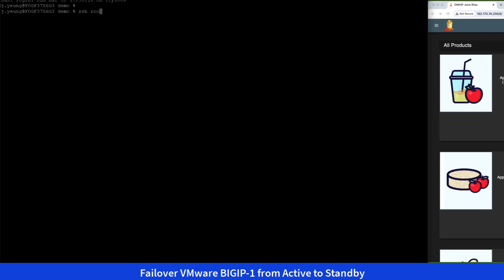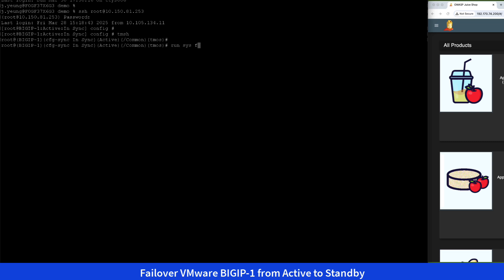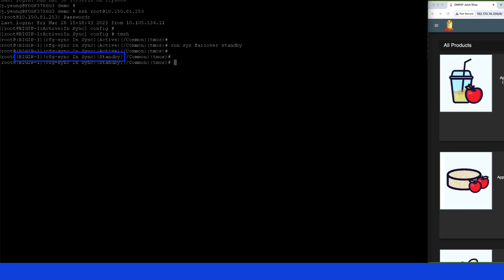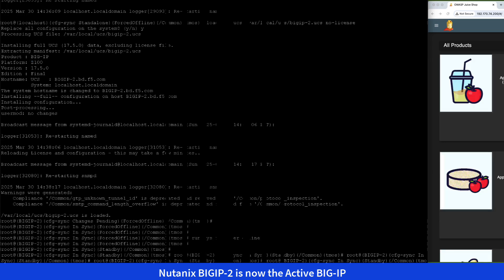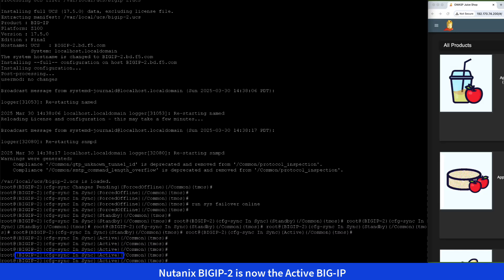For Stage 3, we perform a failover on VMware BigIP 1 from active to standby. As a result, Nutanix BigIP 2 is now the active BigIP.